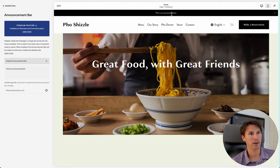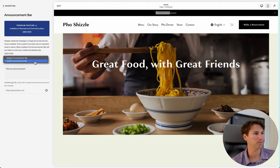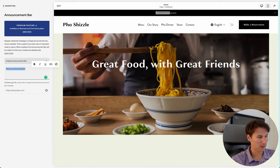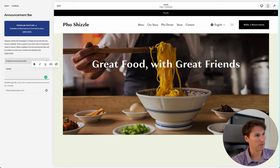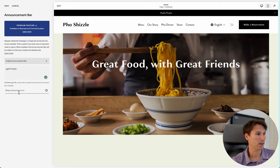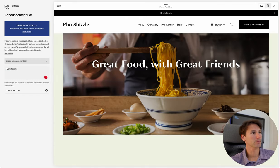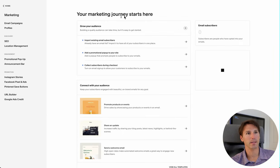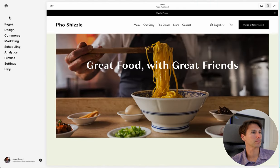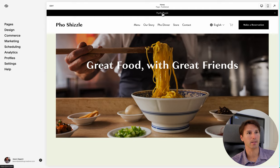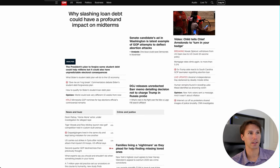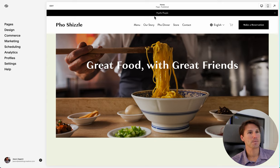You can see right here, this is an announcement bar. You can put whatever you want in here, add a link, open in a new window, save it. Now when I go here I can click on it — I put CNN as a link just to show you.